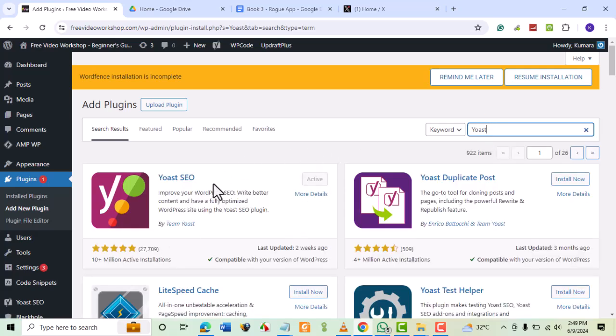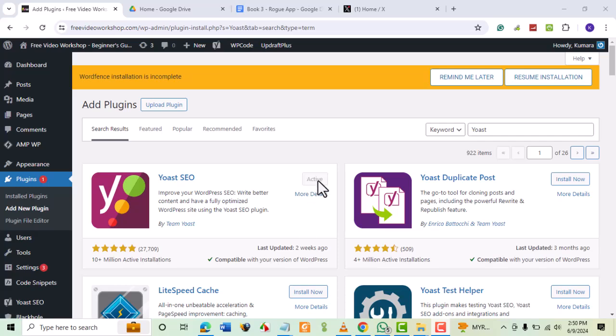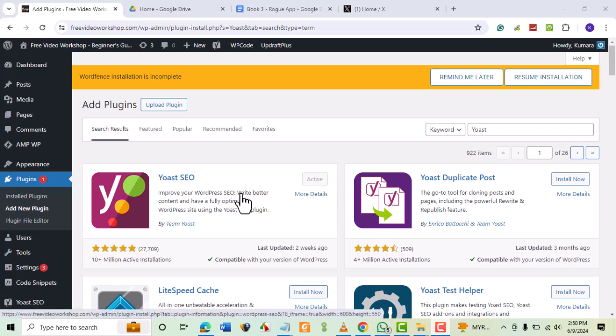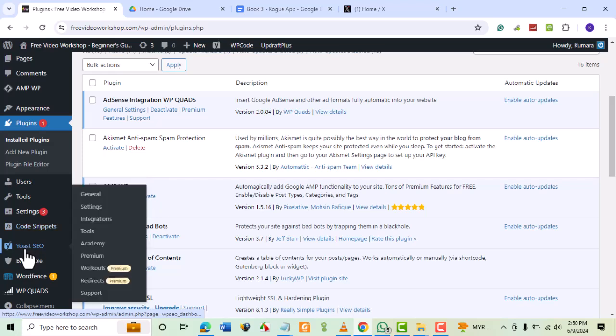We have installed the plugin, so it's showing active. If you're a new user, click on Install Now and follow the steps. When installation is complete, go to Yoast SEO, then select Settings.